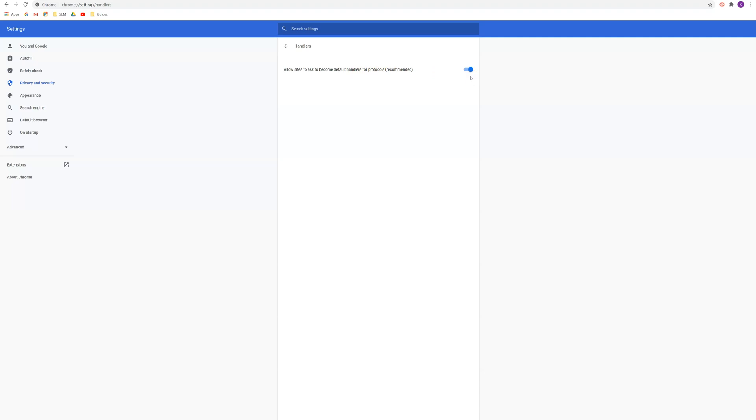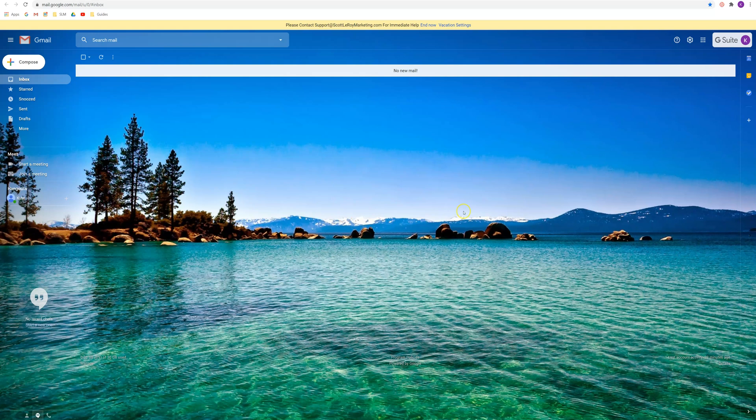So if it's on it'll be blue, if it's off it'll be grayed out. So once that is on, you're going to want to go ahead and open Gmail.